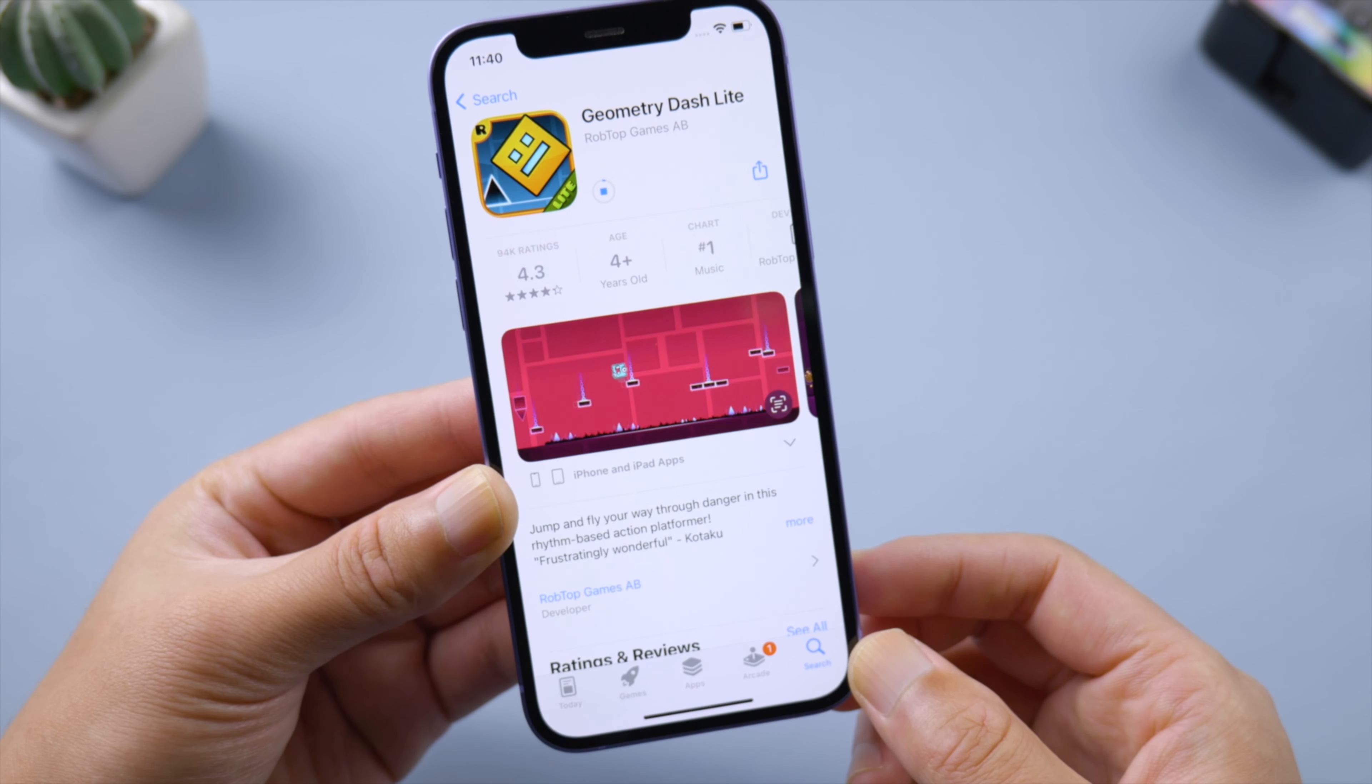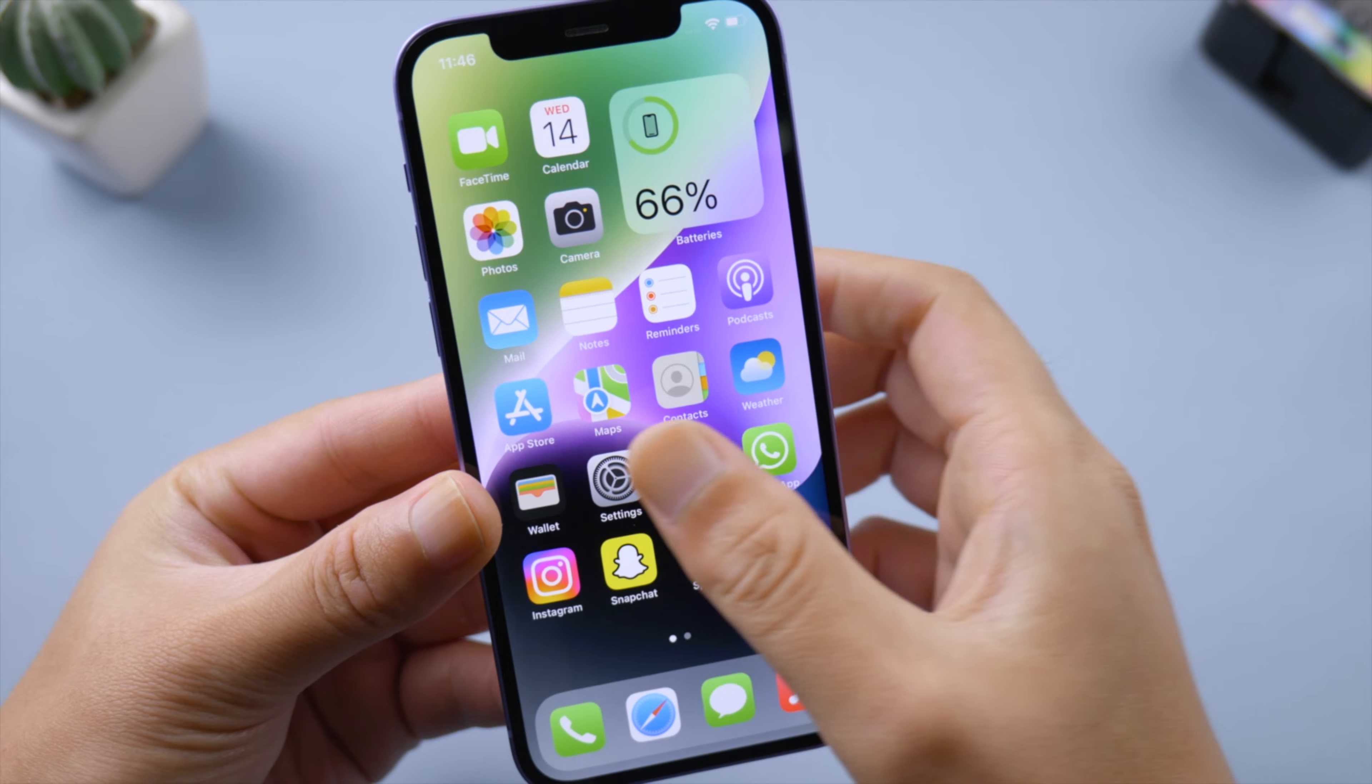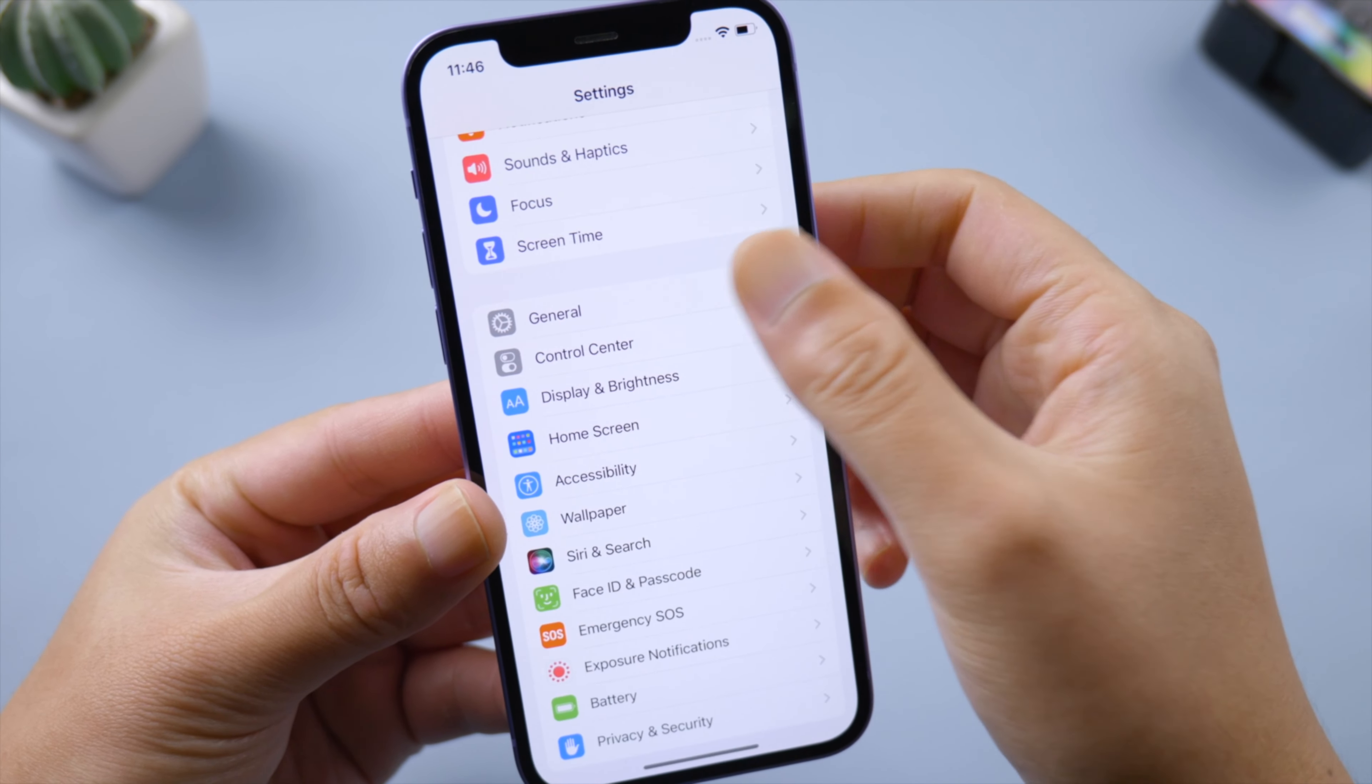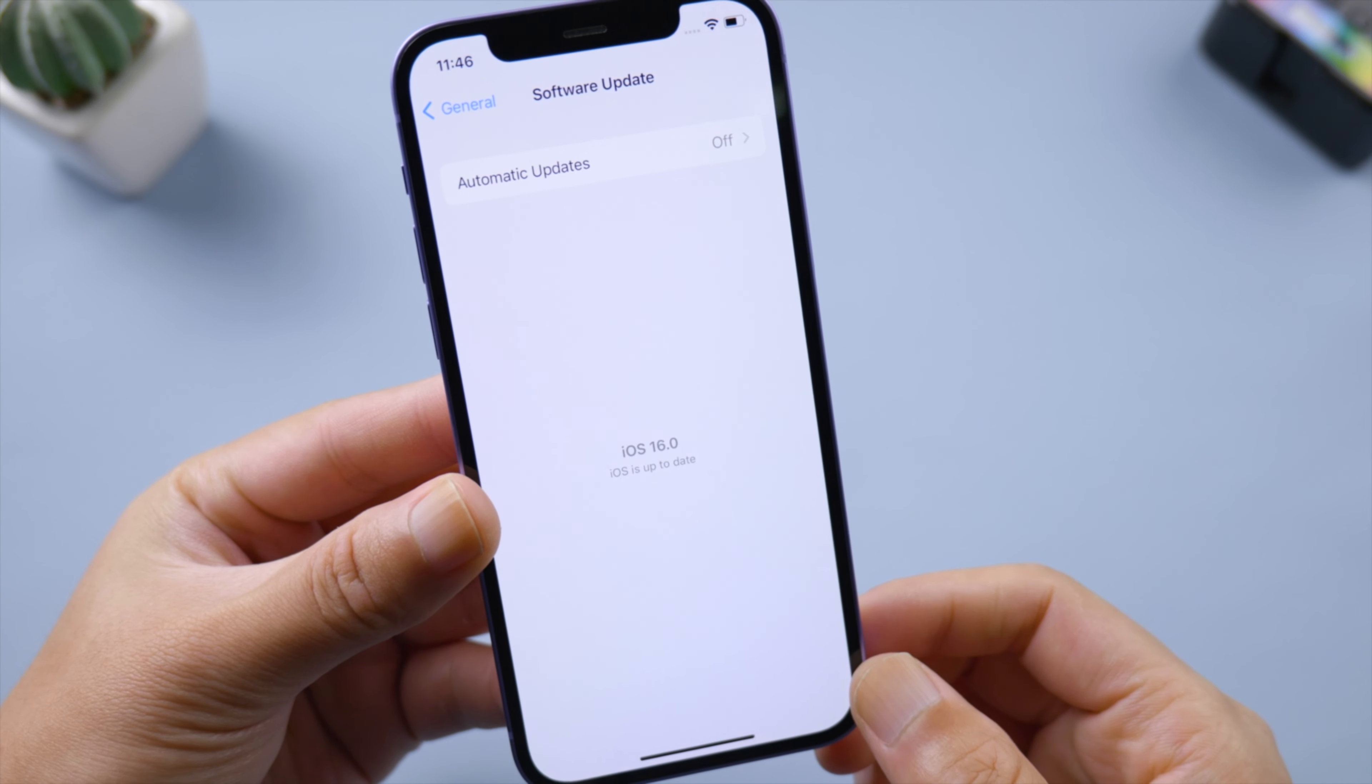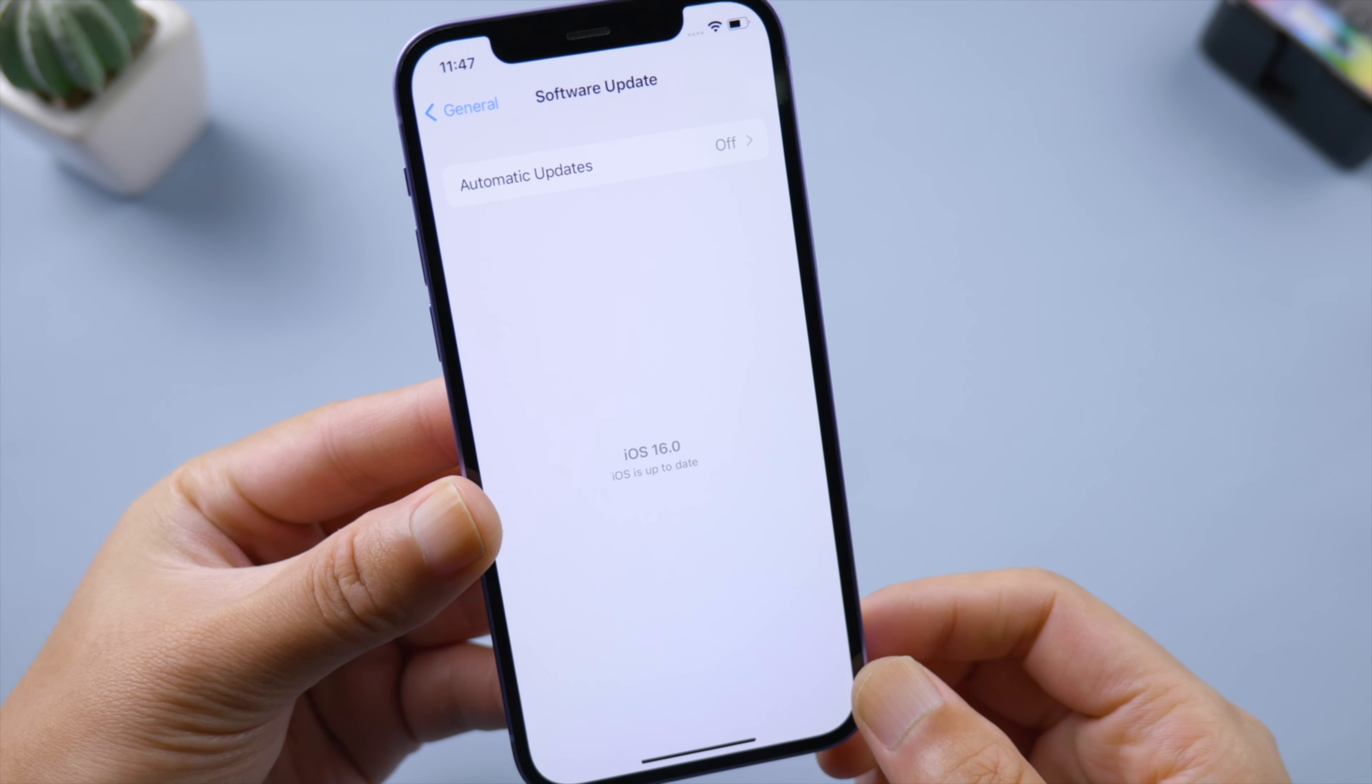But when it does have something to do with the iOS, go to Settings, General, Software Update. A new software update could include fixes for the bugs, so install it if available.